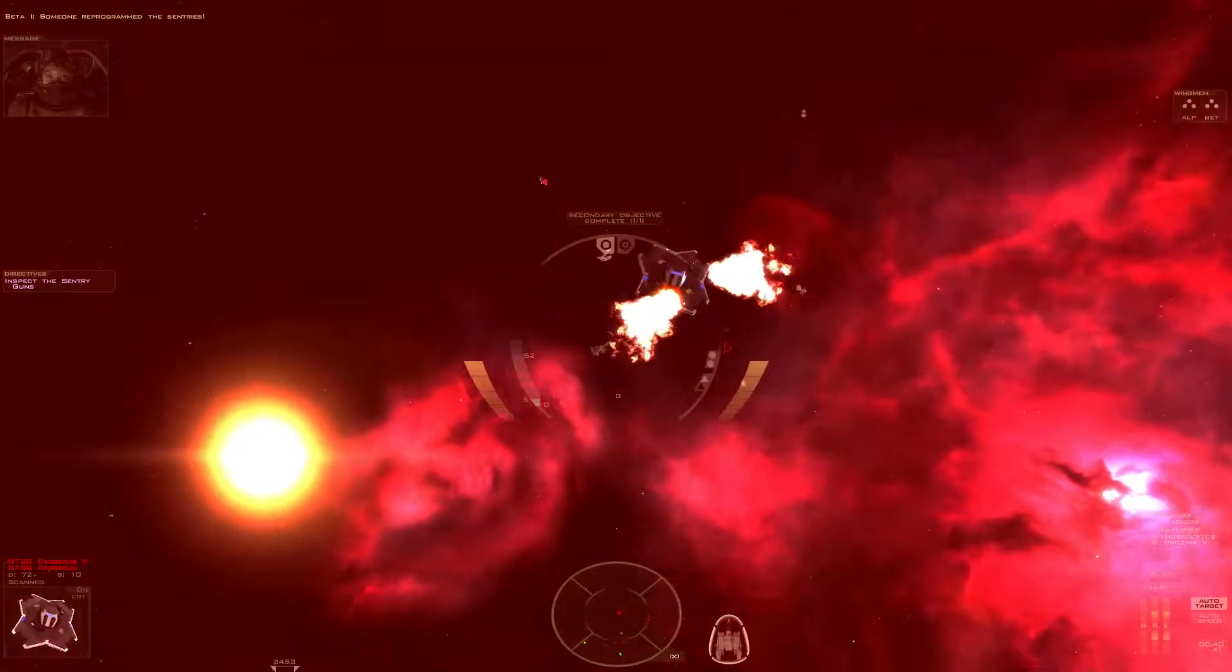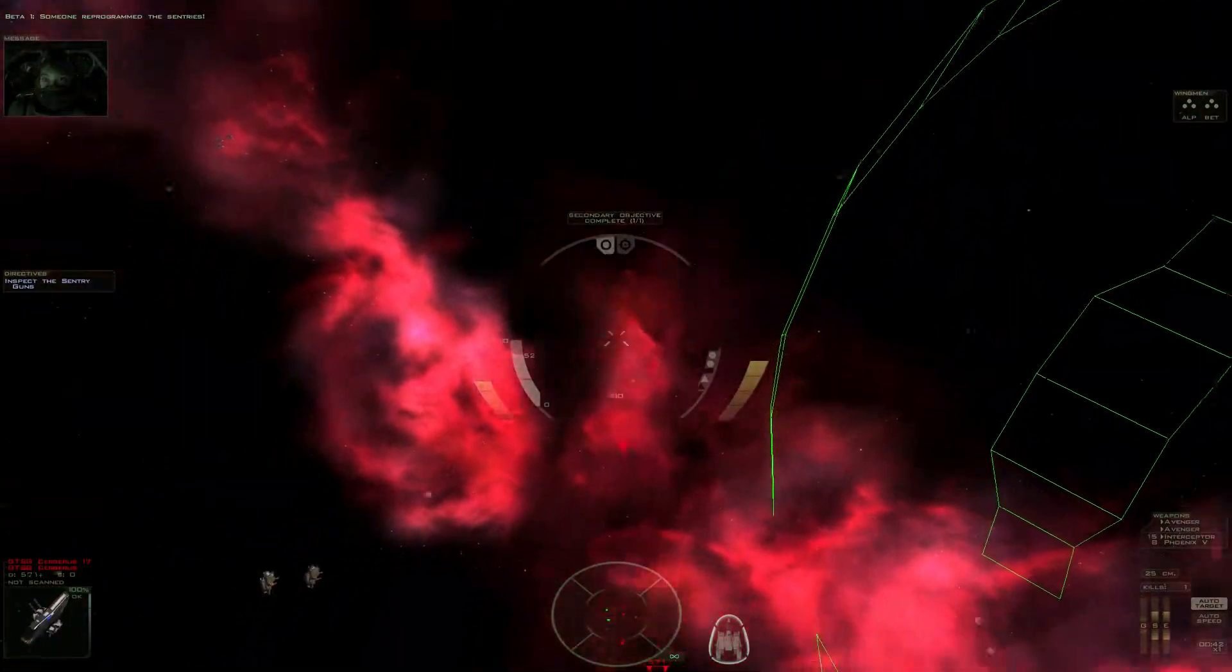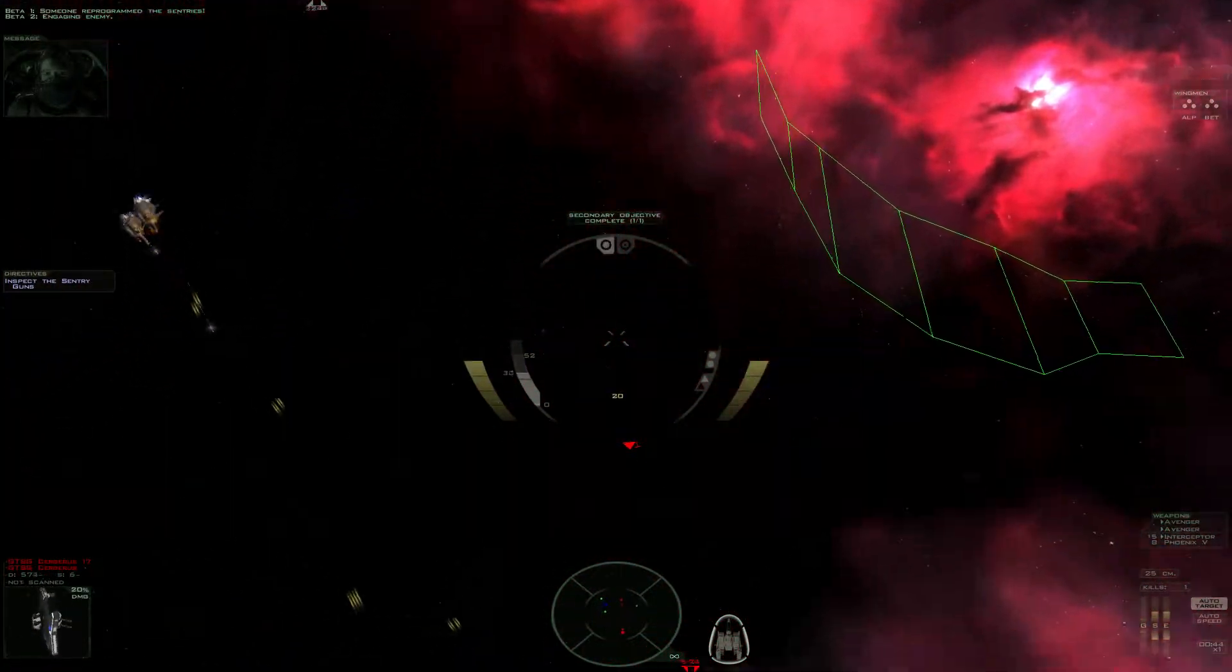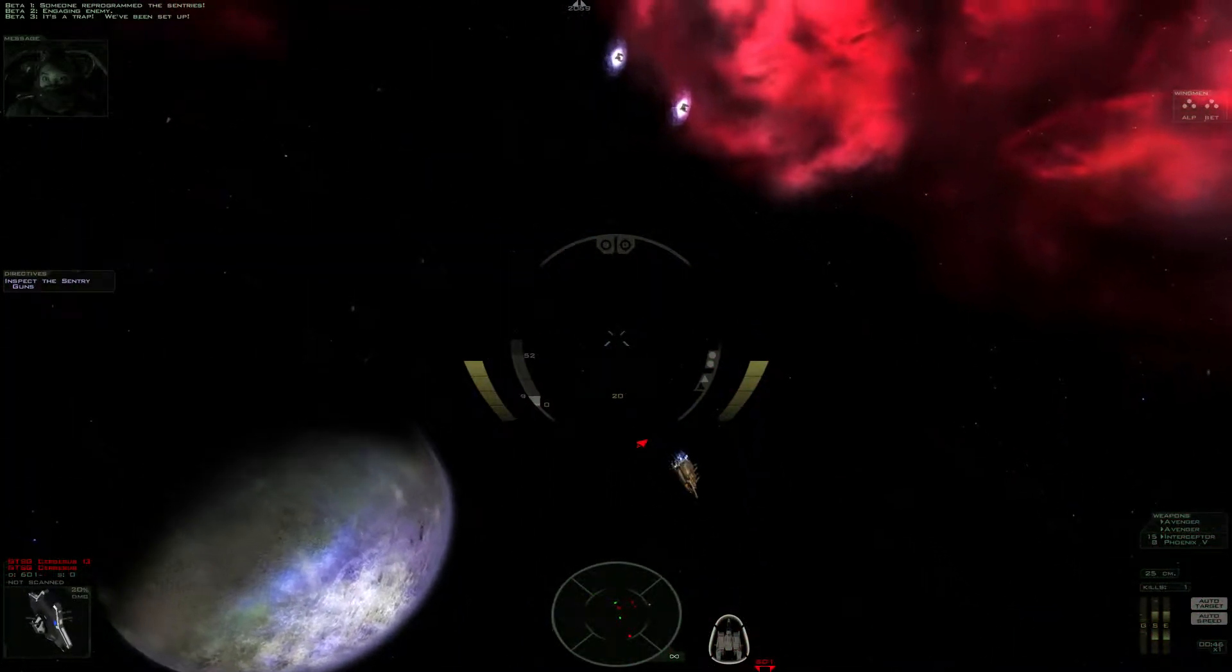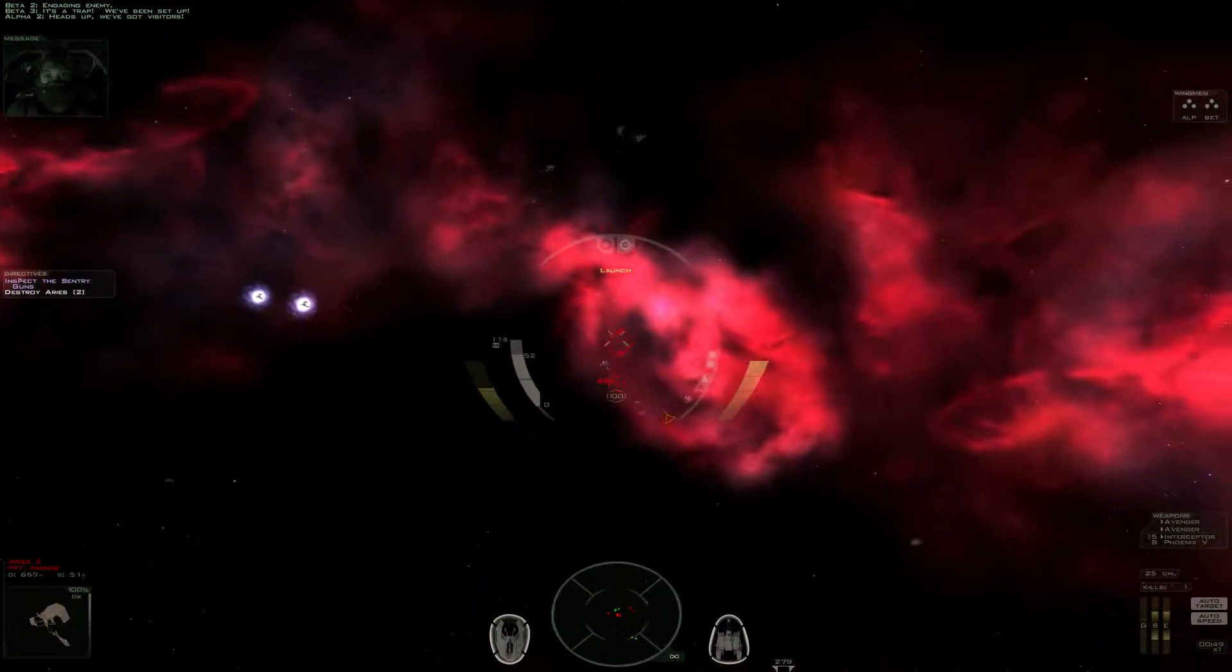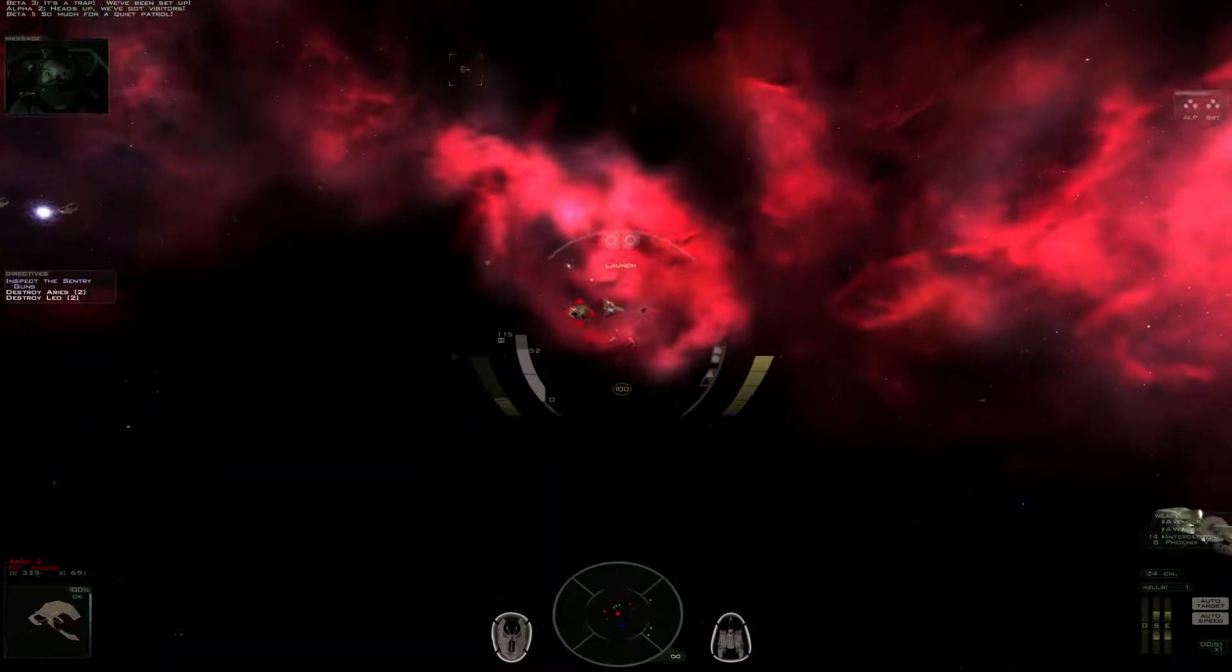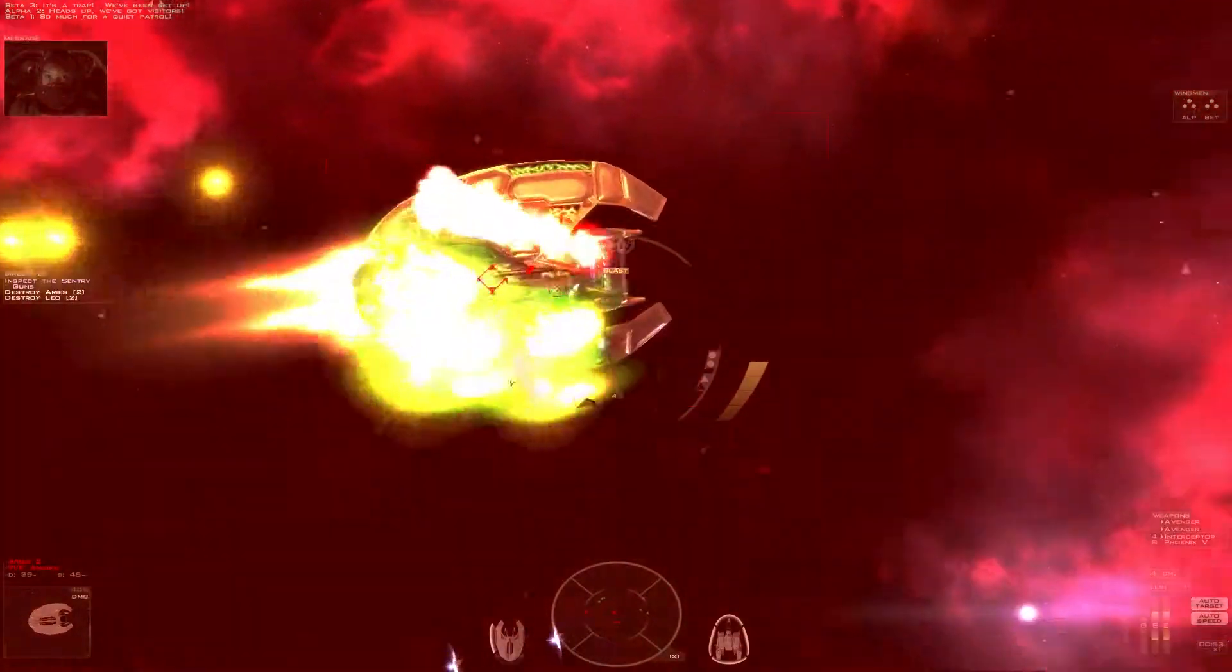Someone's reprogrammed the Sentry! Engaging enemy. It's a trap! We've been set up! Heads up! We've got visitors! So much for a quiet patrol.